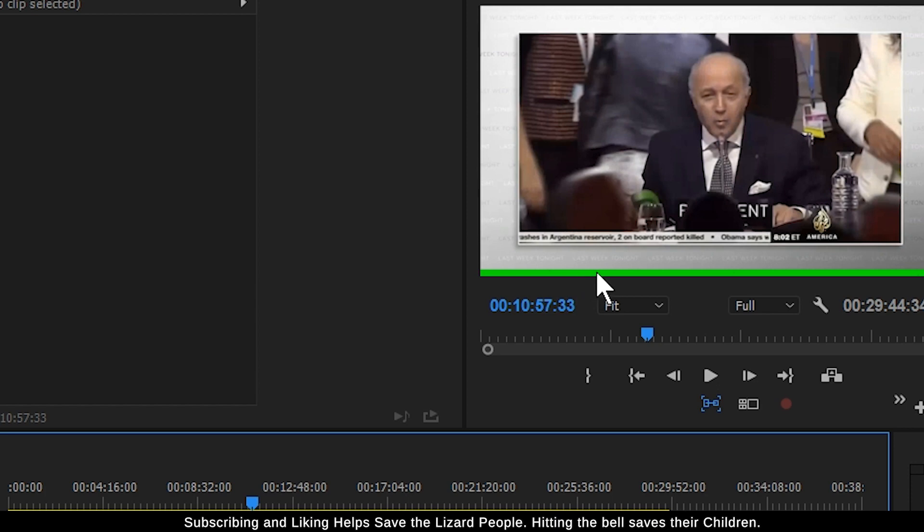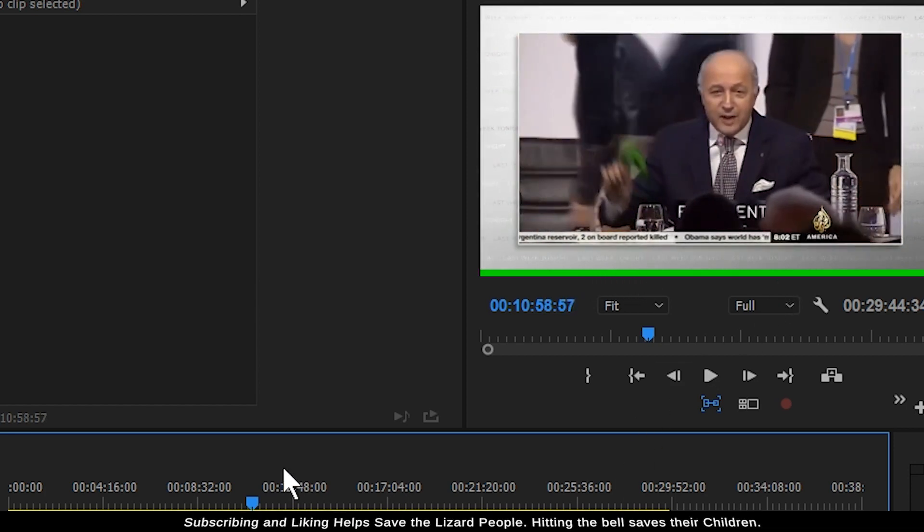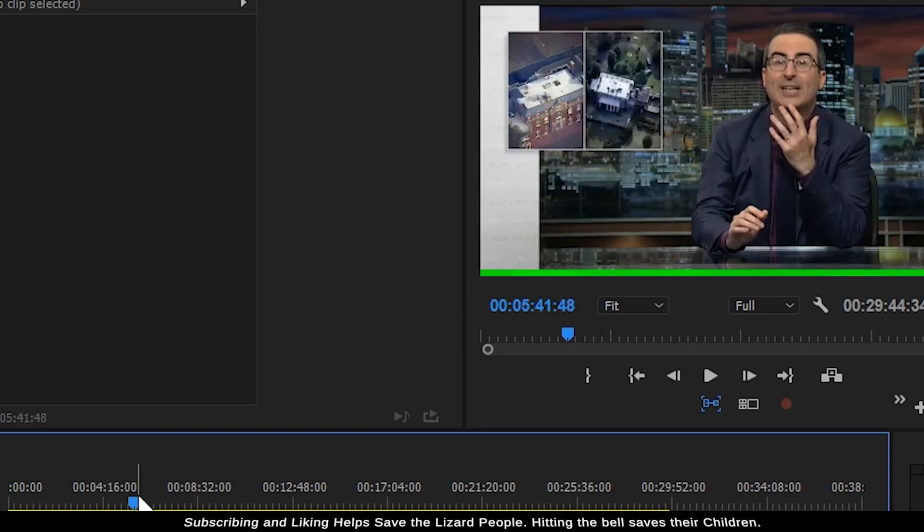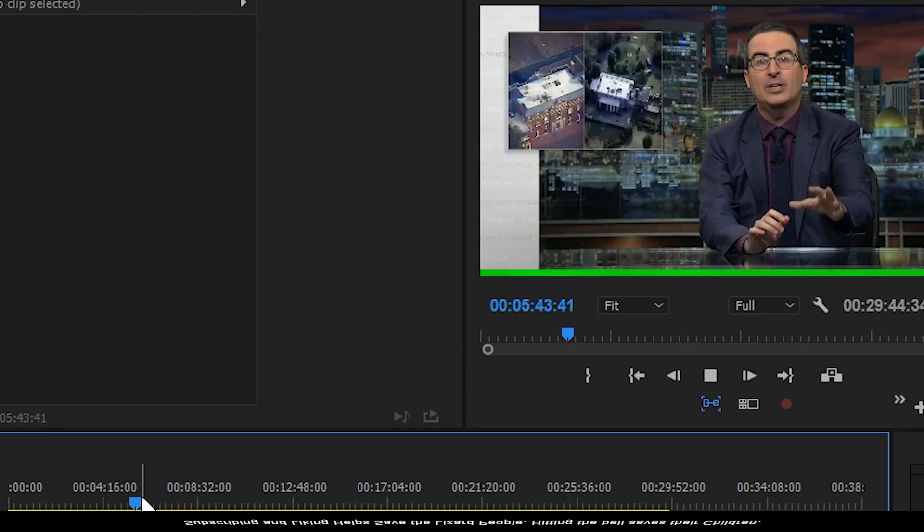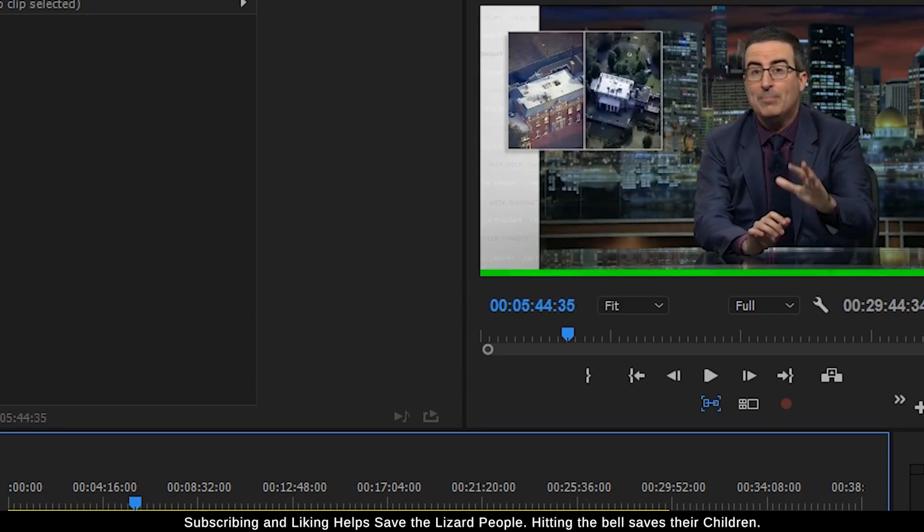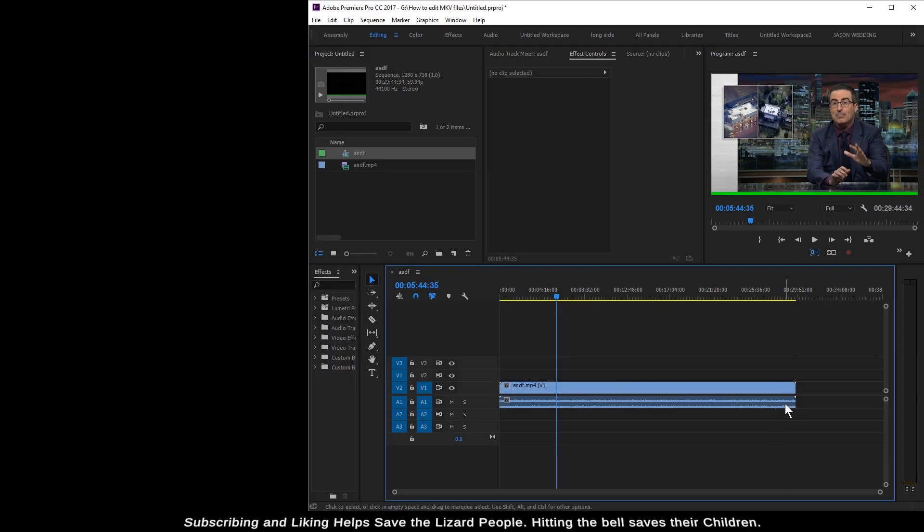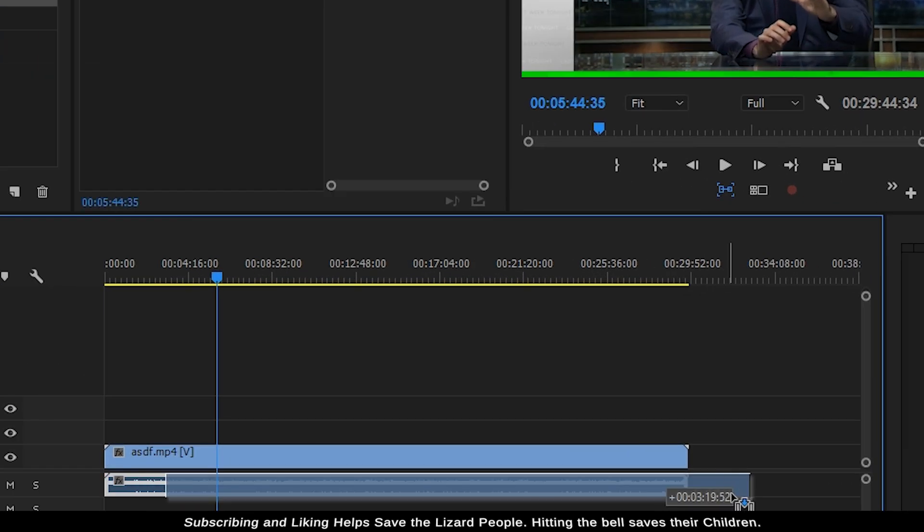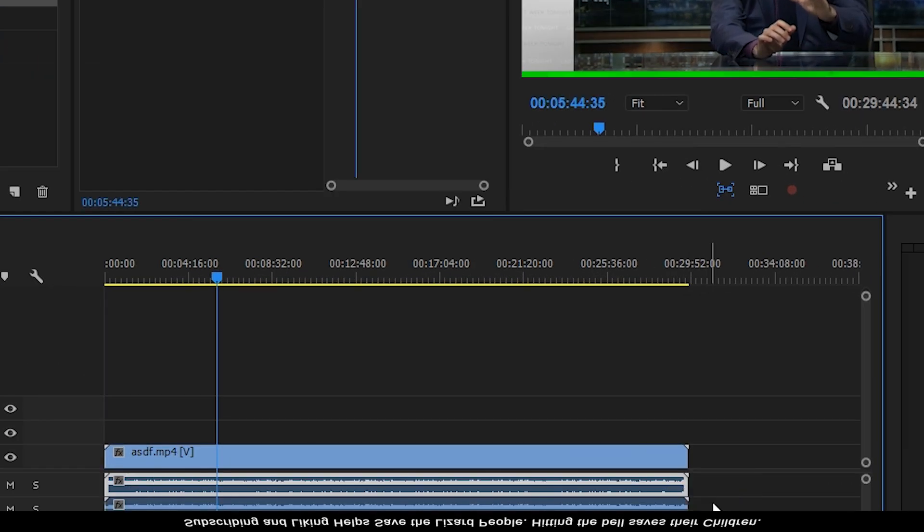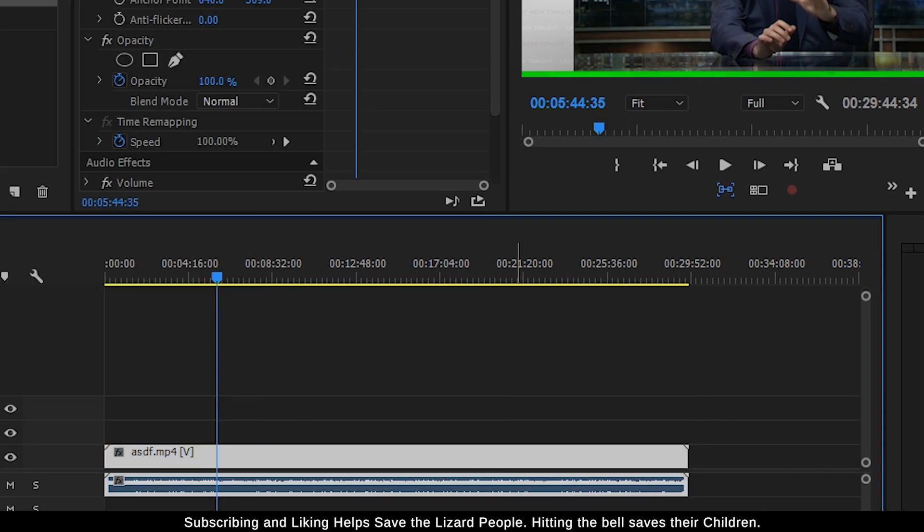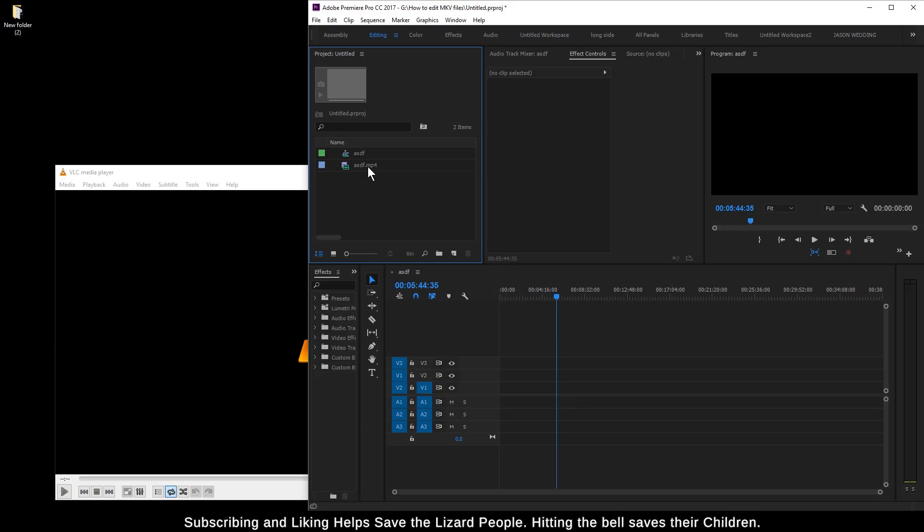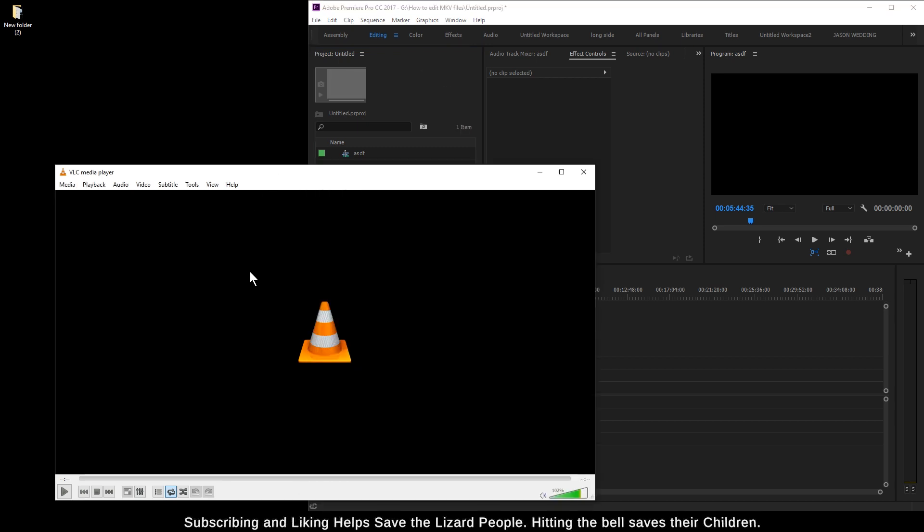We've got our MP4 file which is dropping to the media bin. We'll just drop it in, get our timeline going. There we go, we've got our video which has been converted. Now there is a difference - there's a green bar here that wasn't in the original file, and the audio isn't synced up.